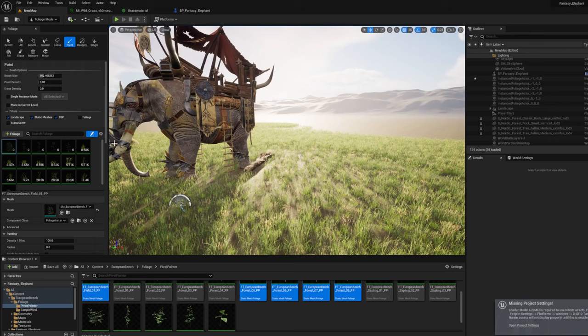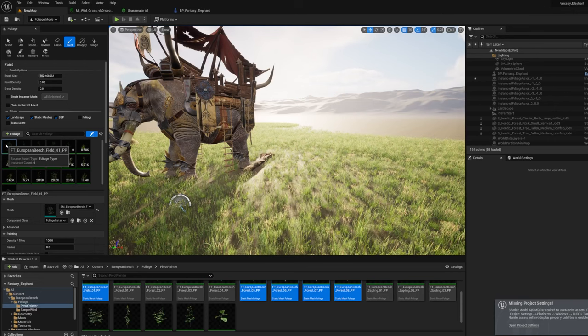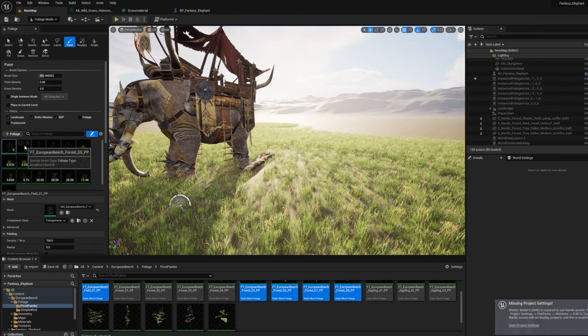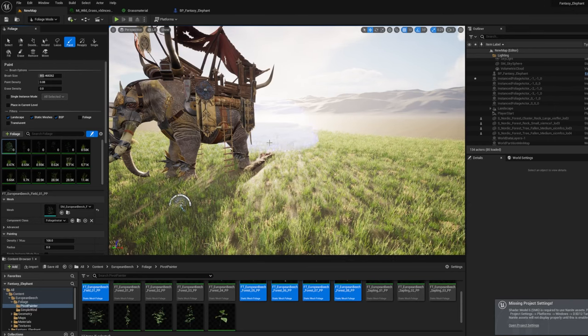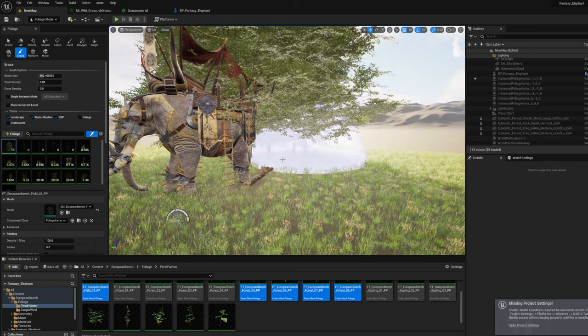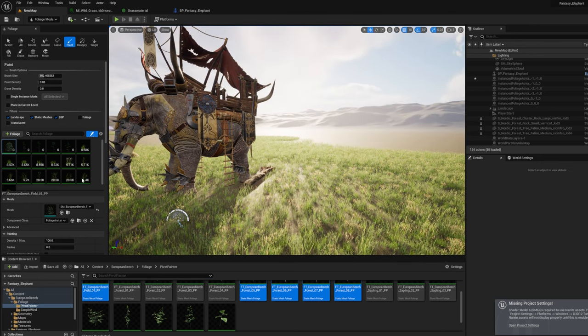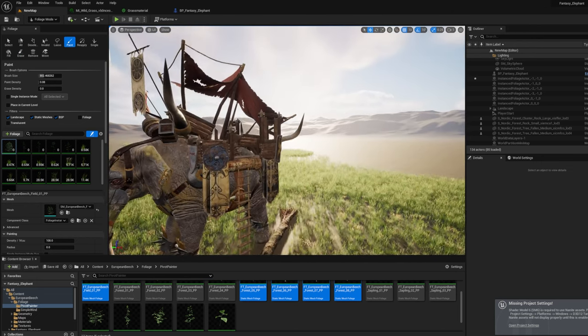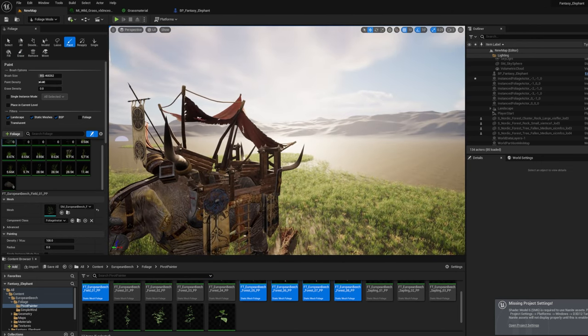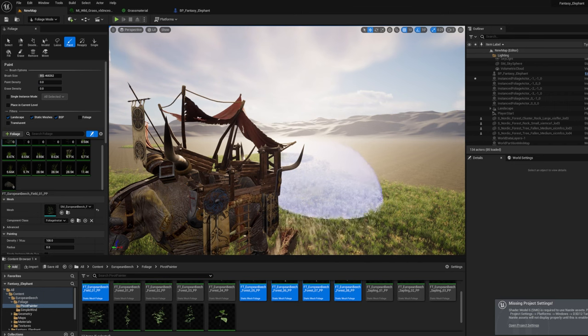This is a new model by Maxim Bugermov. Maxim is a talented artist that sells assets on both the Unreal Marketplace and the 3D asset store. In his latest creation, this war elephant is absolutely amazing.